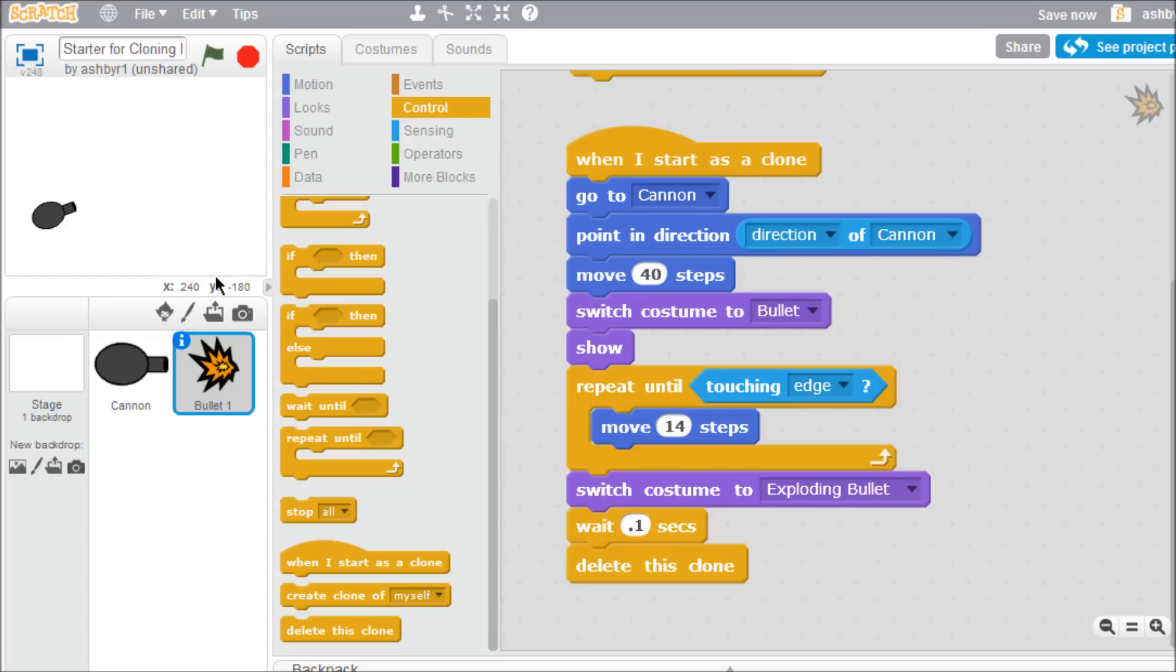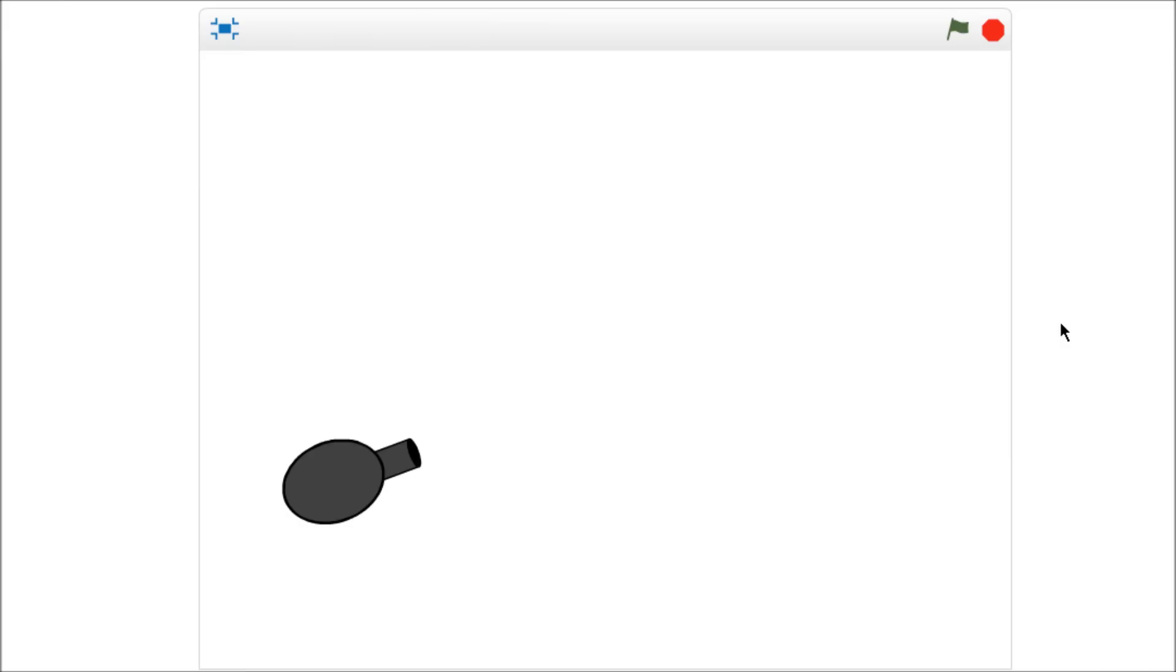When you test your project, you'll be able to fire as many bullets as you like, as fast as you like, by pressing the space key.